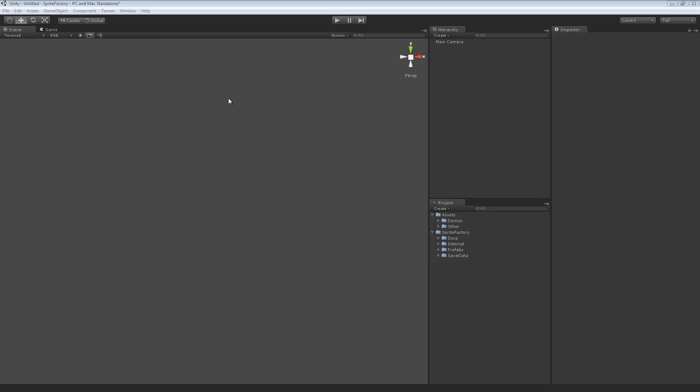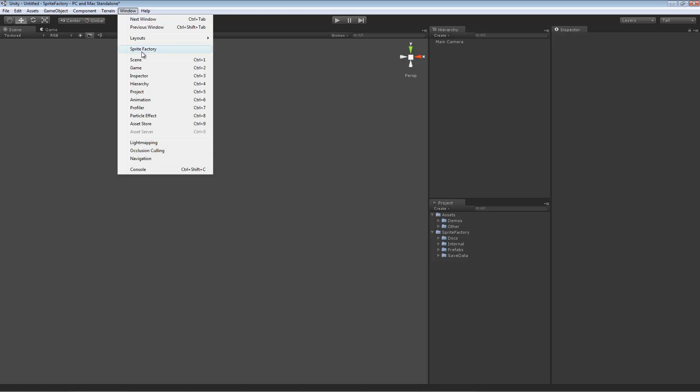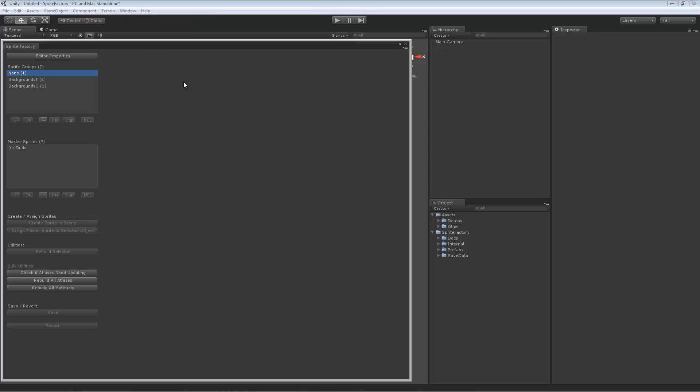I'm going to show you how to build and create a sprite in Sprite Factory. The first thing you want to do is to open the Sprite Factory editor.